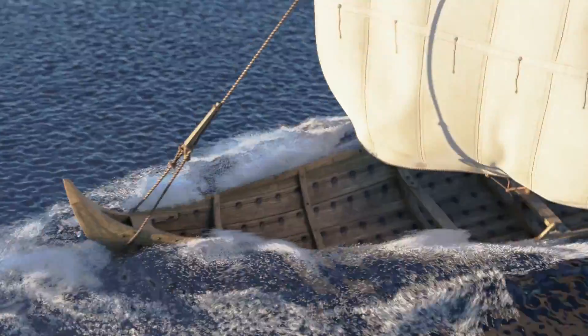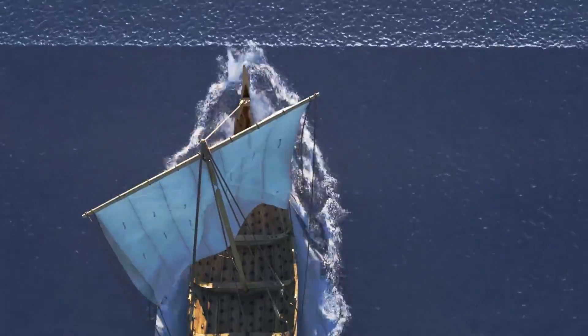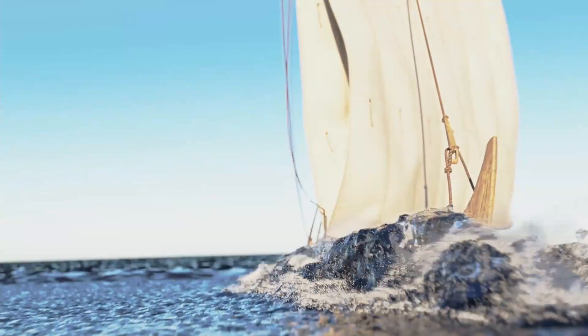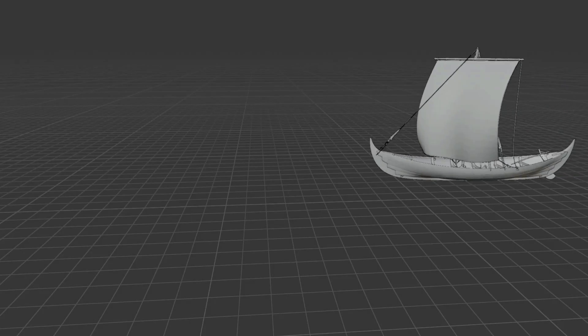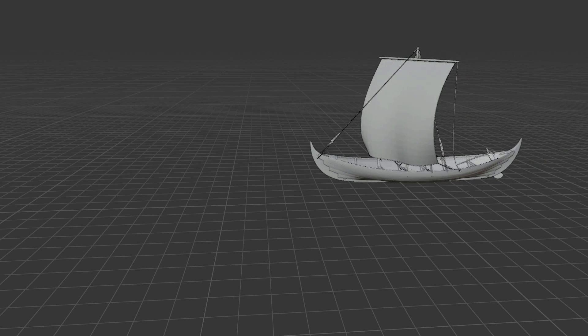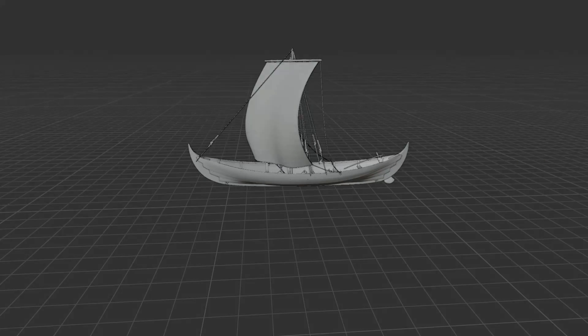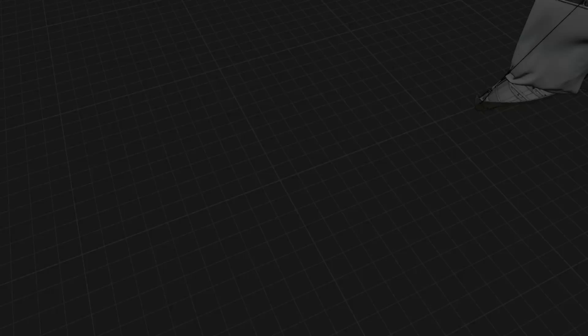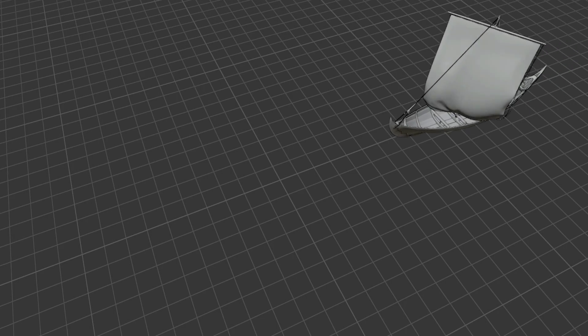In this course we'll see how to create a water simulation. This involves many steps: first we'll see how to create a realistic animation of the boat, then we'll animate the sail and ropes with the cloth simulation.